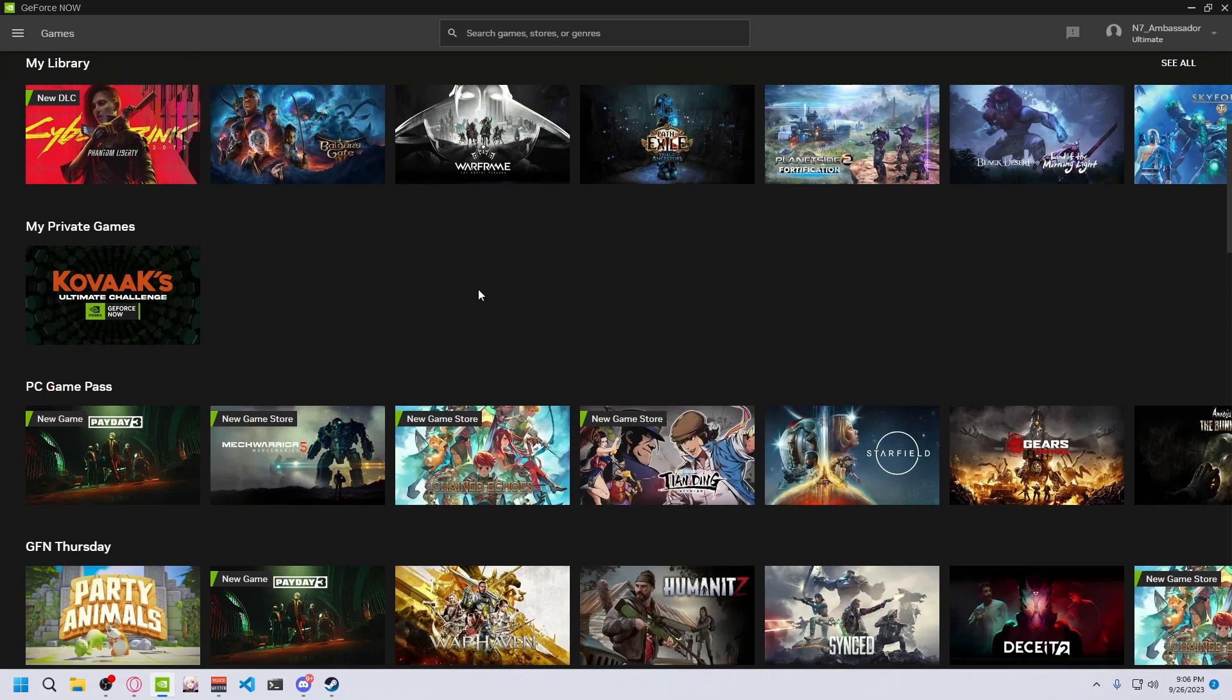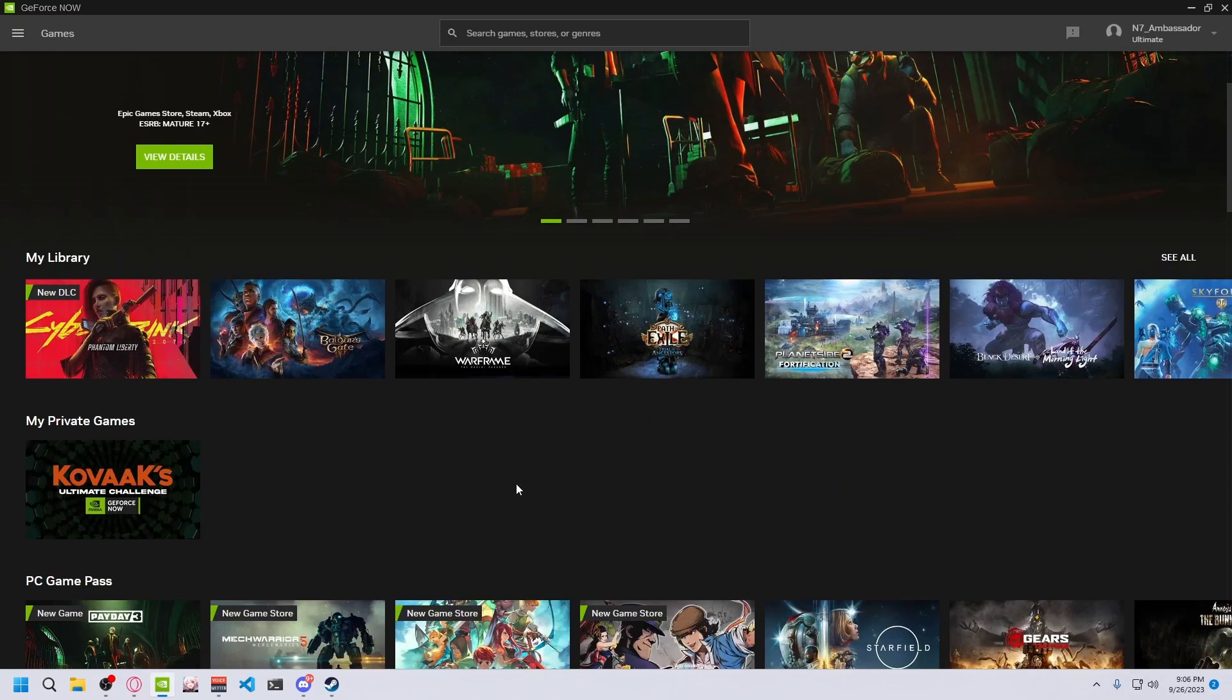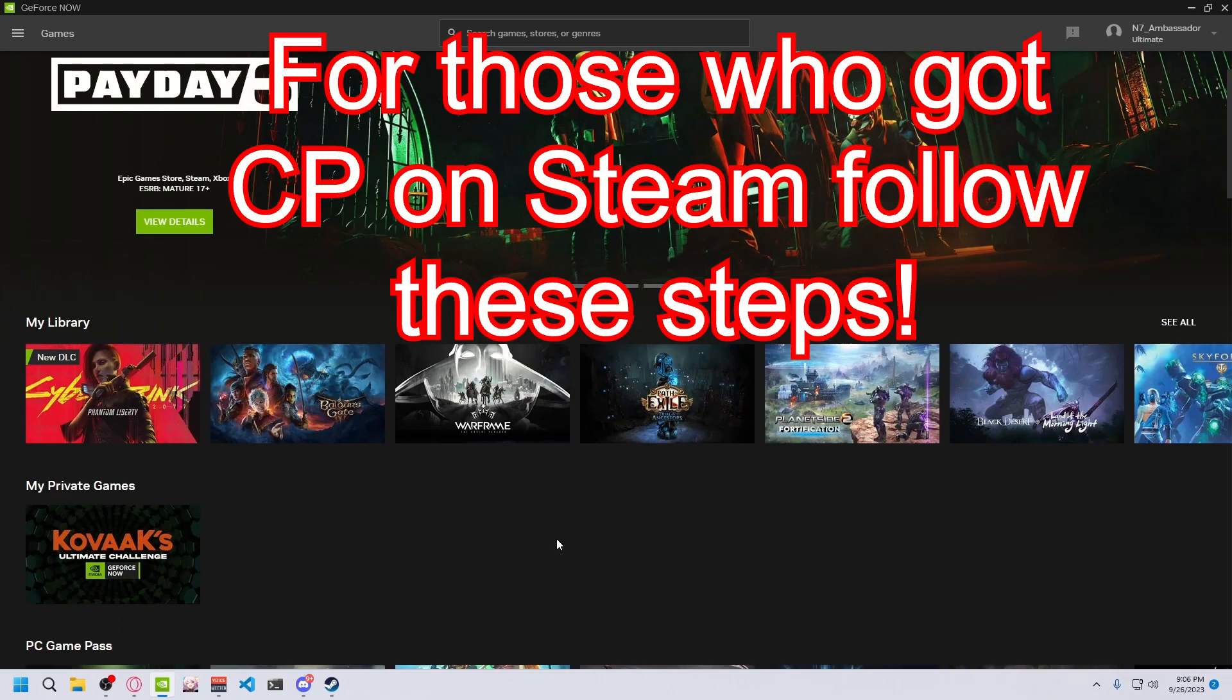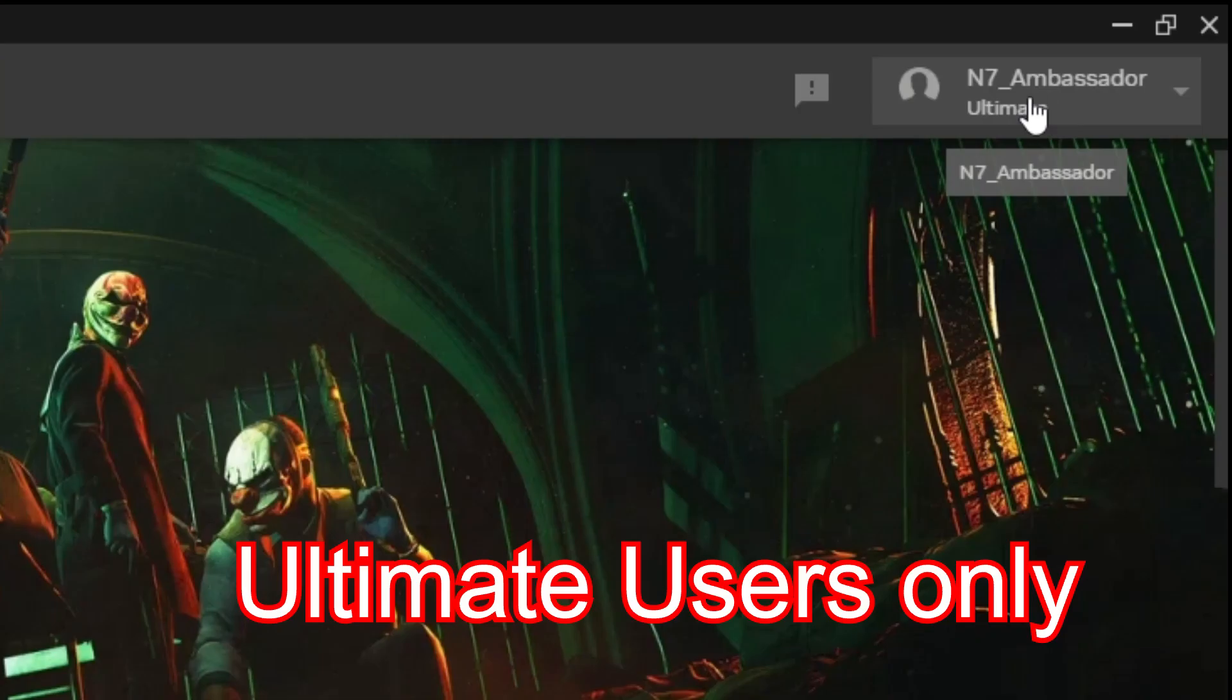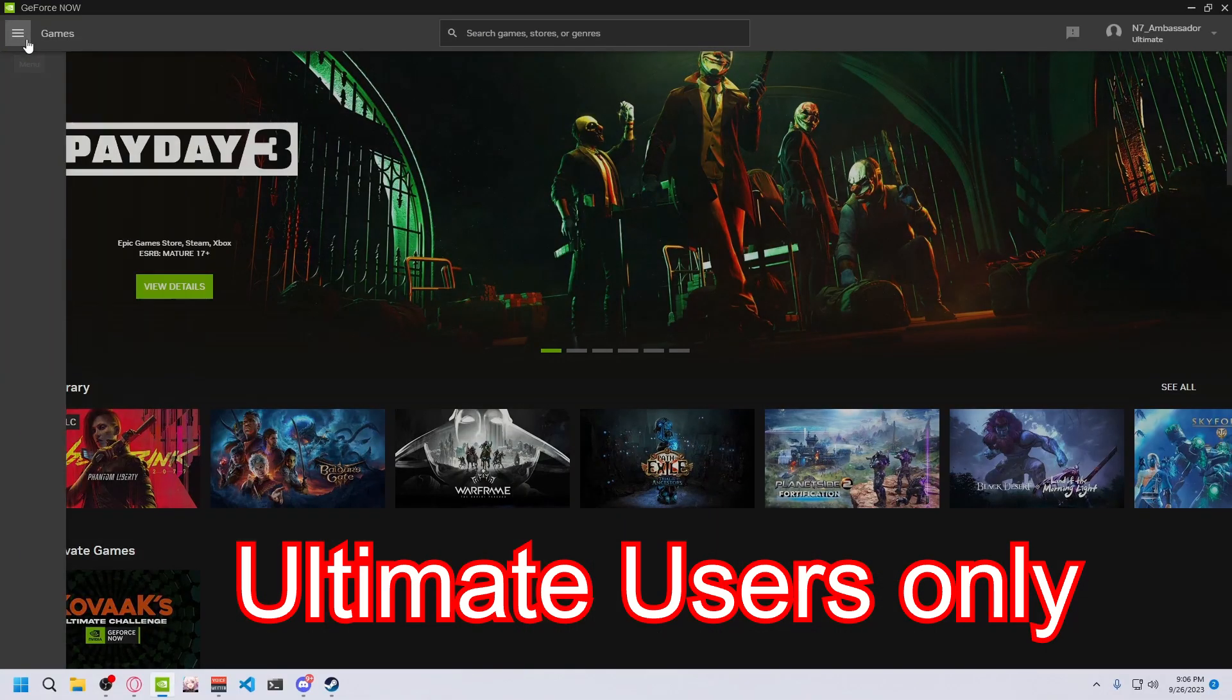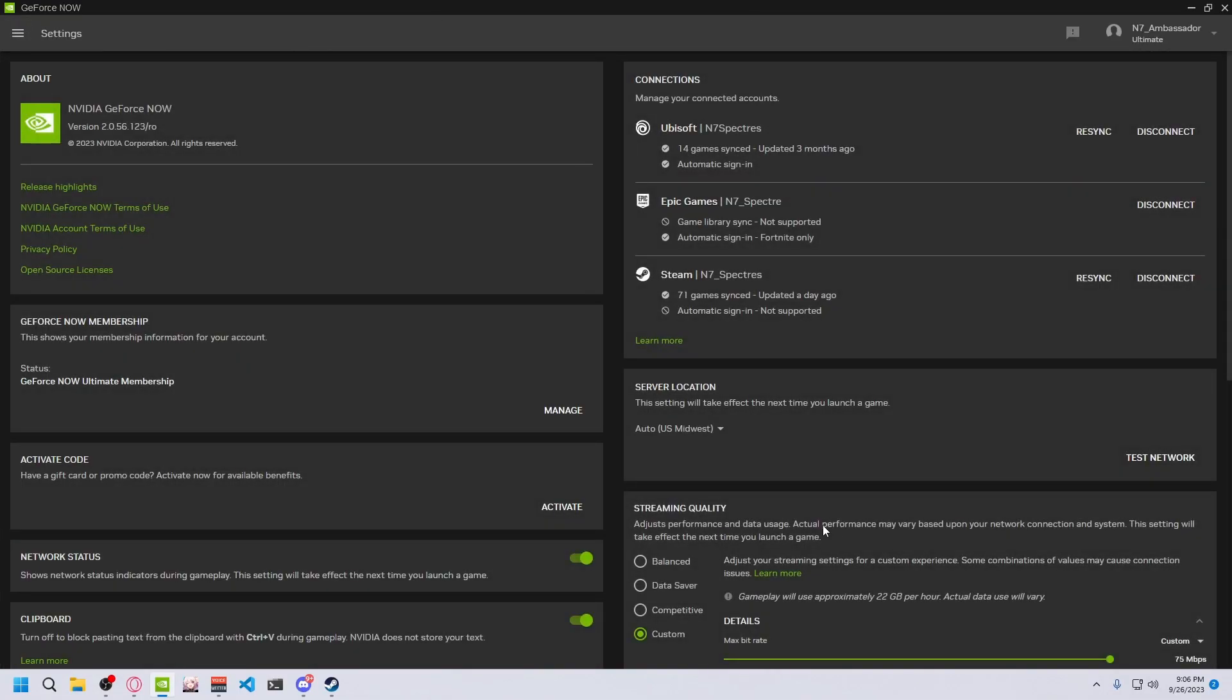Now this is mainly for people who own Cyberpunk and pre-ordered Phantom Liberty on Steam version. So I just want to give you a few things that you will need to do as a Steam player. First of all, if you are on the ultimate tier, there's this thing you'll need to go into your settings right here.